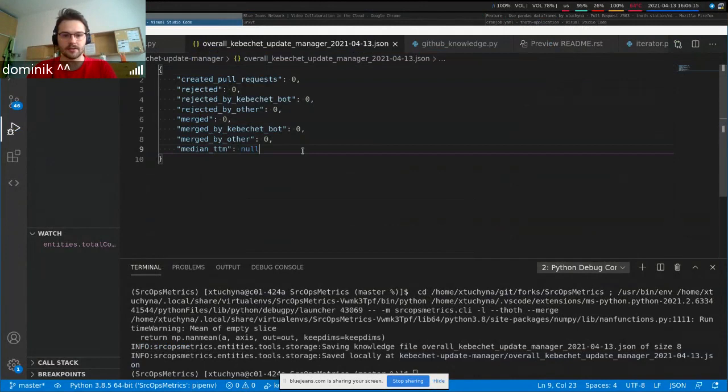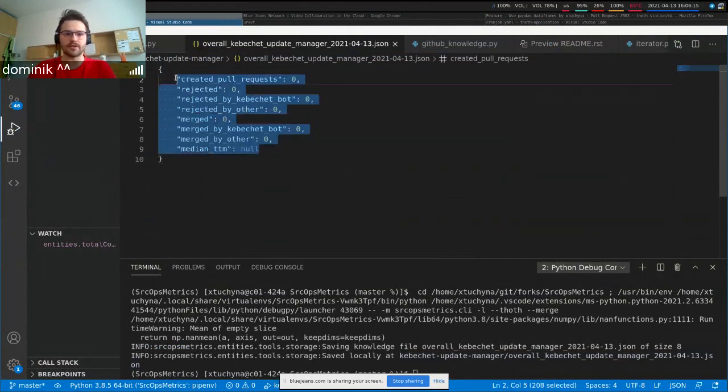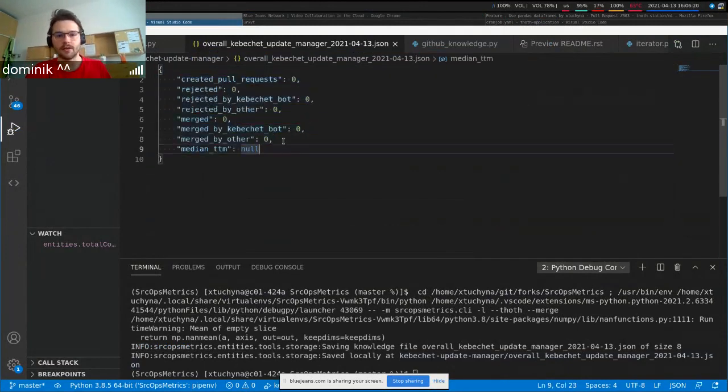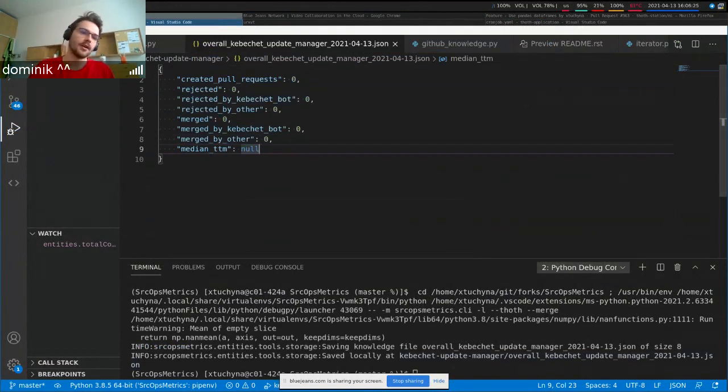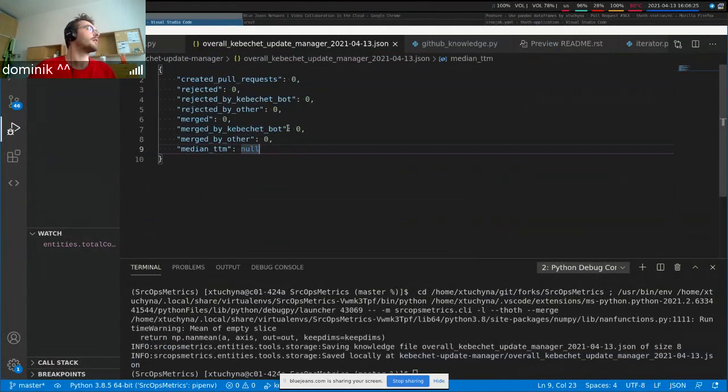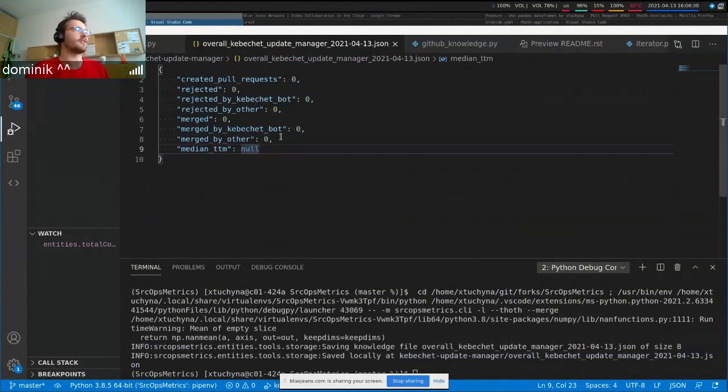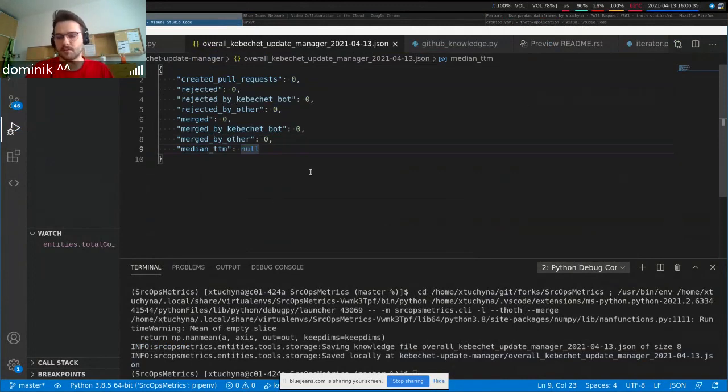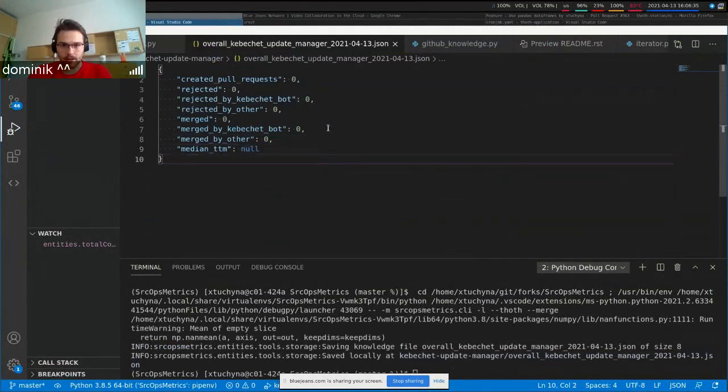And right now there's not much knowledge here because I only tested for some repositories. And they honestly don't use Kibeshet because they are quite small. And it's convenient for me because they are small and I can test it out if it works or not.